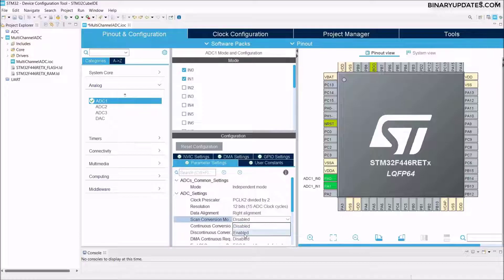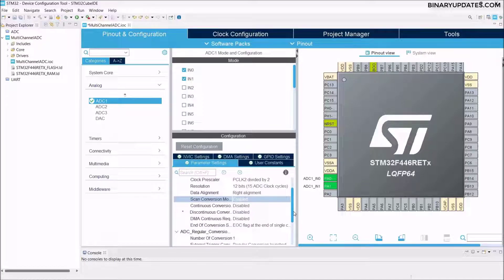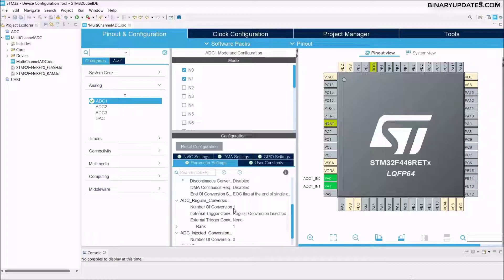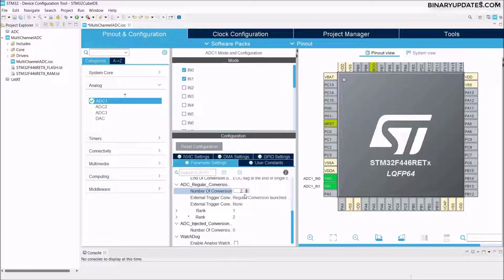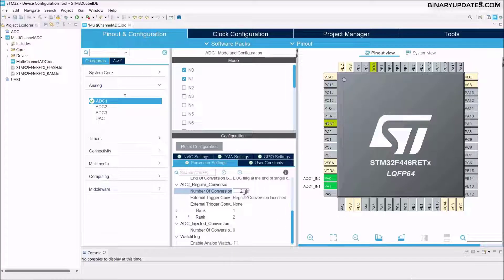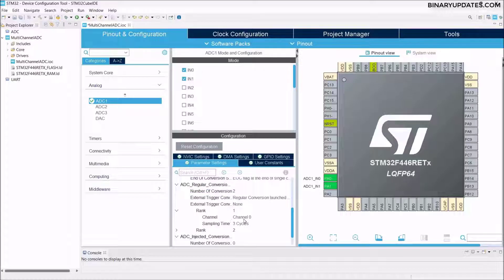Scan Conversion Mode should be enabled because we are using multi-channel ADC. The number of conversions is currently 1, so we have to change it to 2 because we are using 2 channels on ADC1. Once we set the number of conversions to 2, we get Rank 1 and Rank 2. Rank 1 is for PA0 — expand it and you can see it's associated with Channel 0. Set the sampling time to 4 ADC cycles.